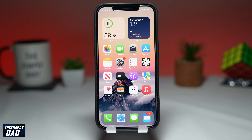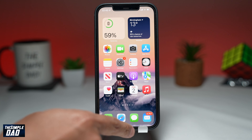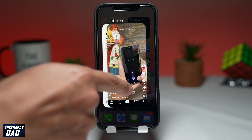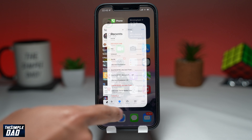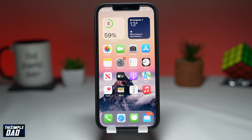I've had many requests from viewers to create a tutorial on how to change the duration of a text when you're creating a TikTok video. So this is it — let me show you how to do it, and it's very simple and easy.